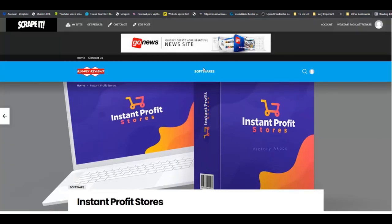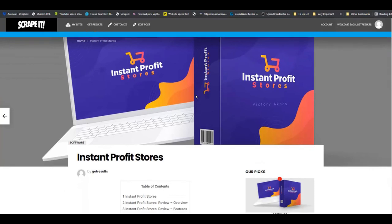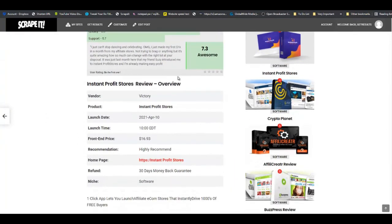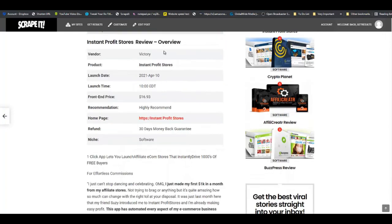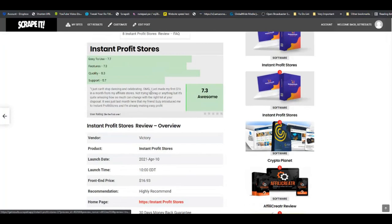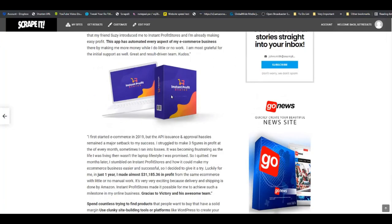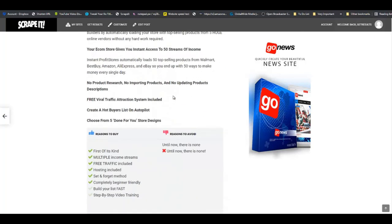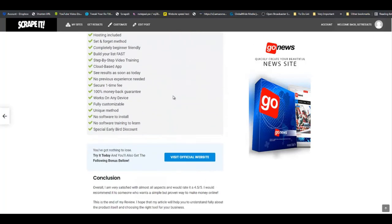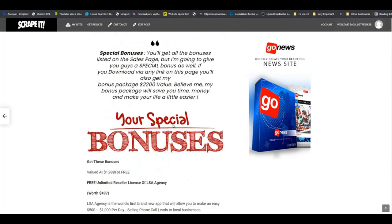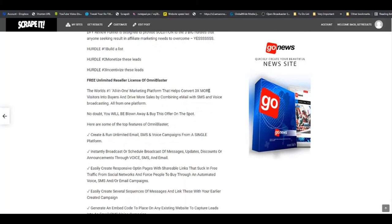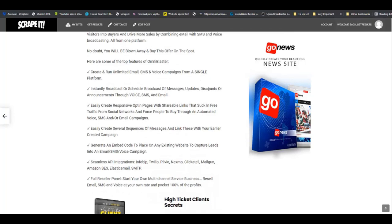Then you can proceed to preview your review site. There you have it ladies and gentlemen - a review done! You can see the table of contents, the overview, the product rating, your buttons all set up nicely, your pros and cons, your conclusion, your bonuses - and this is how you go about creating review sites and earning commissions on a day-to-day basis using Scraped It.